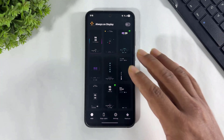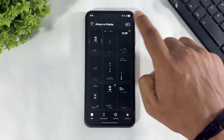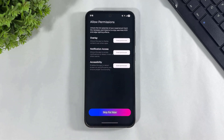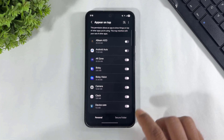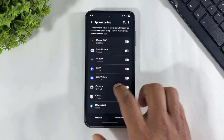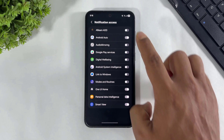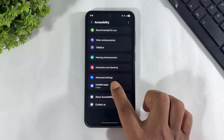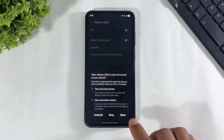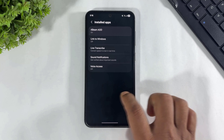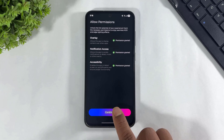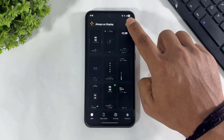Now open this app. First, simply turn on always-on display, tap on accept, tap on output, and set all permissions. After setting all permissions, simply tap on continue and turn on always-on display.